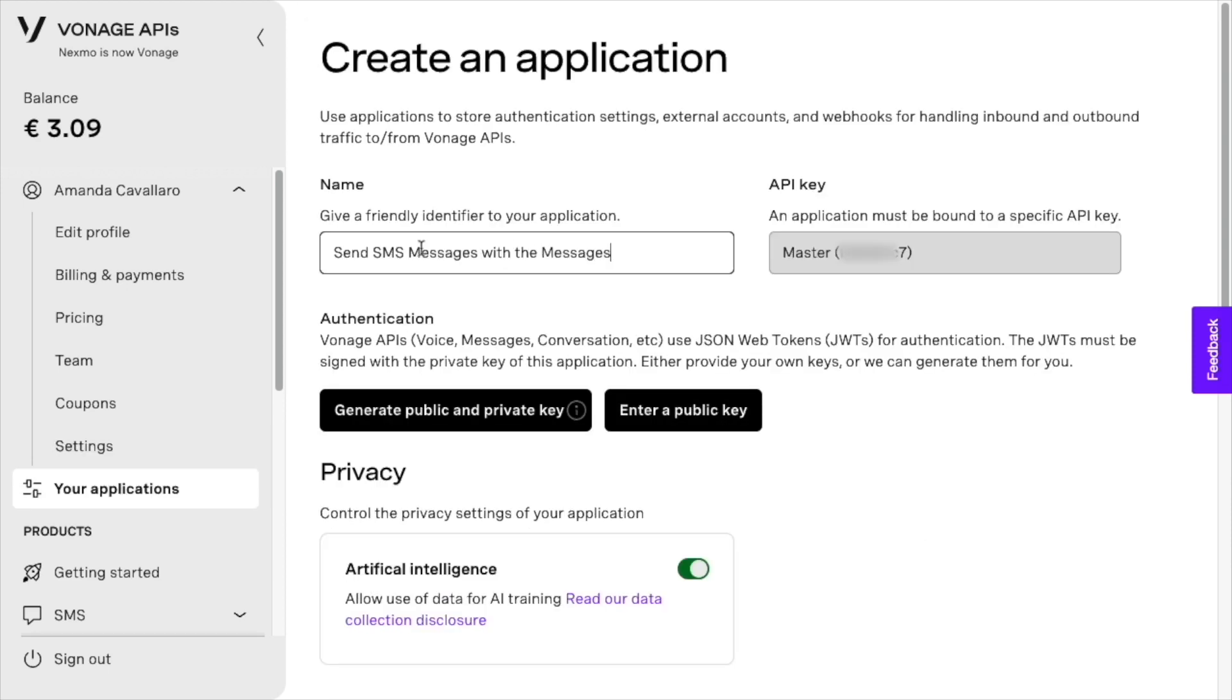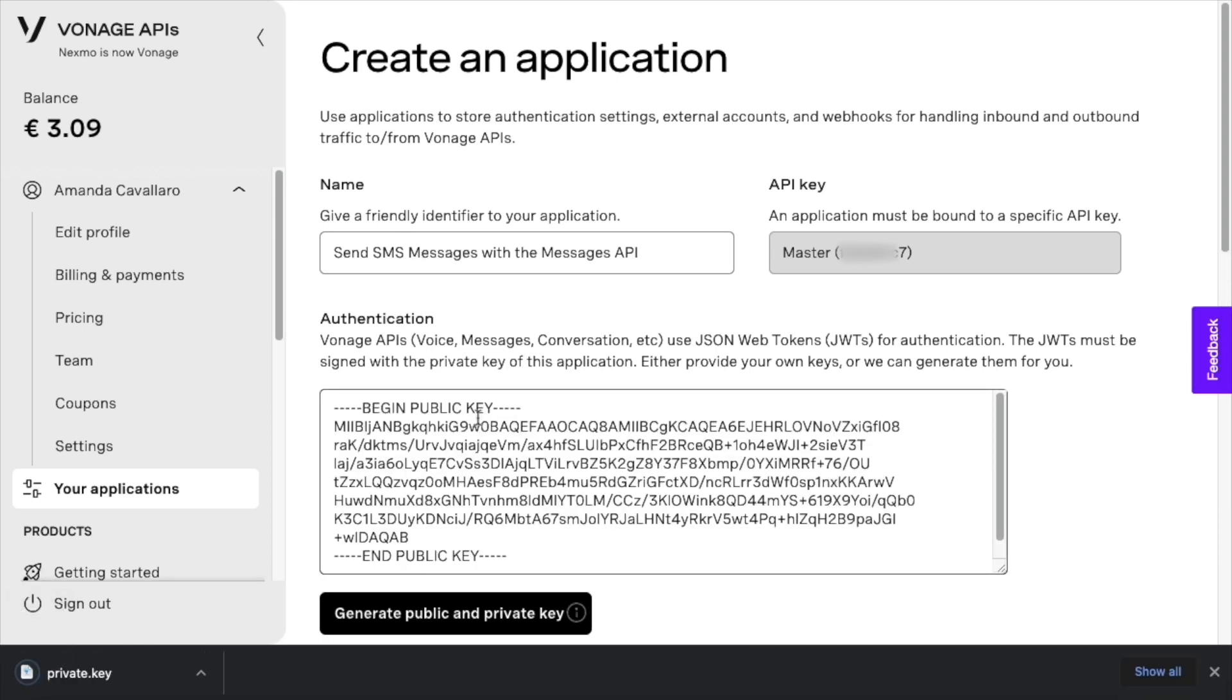Create an application and click on Generate a public and private key. A file will be downloaded. We'll use it in a second.